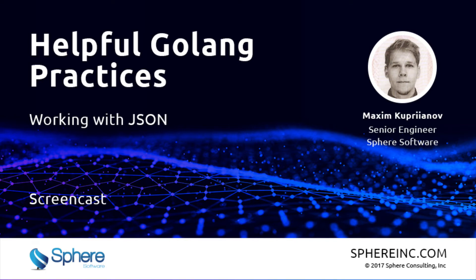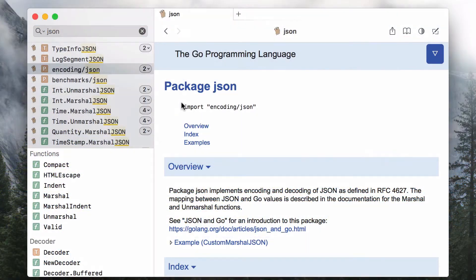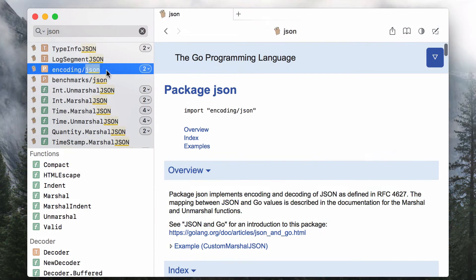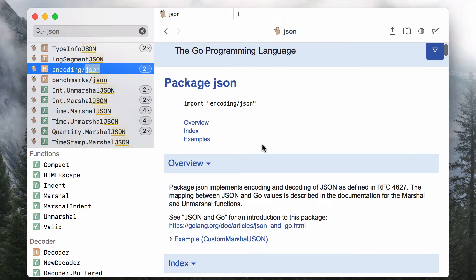Hello. In this tutorial, I'm going to talk about JSON encoding and decoding capabilities of the Go programming language. JSON support is provided by the standard library, and the package that contains all we need to get started is called encoding/json.